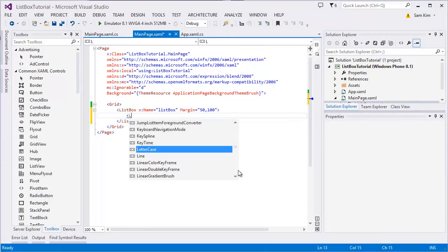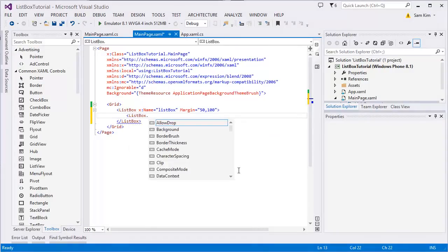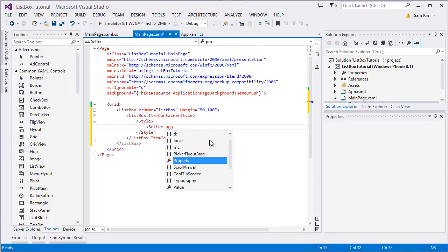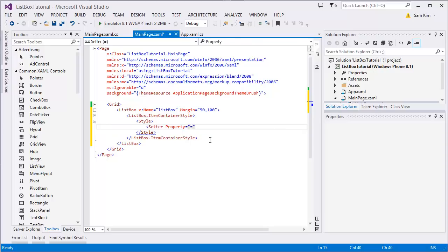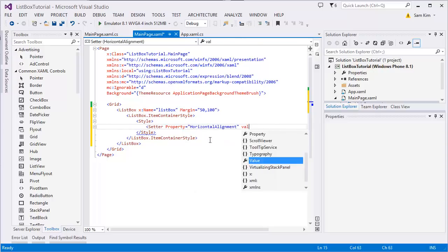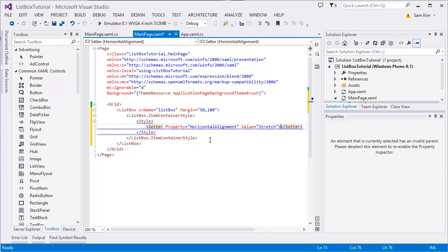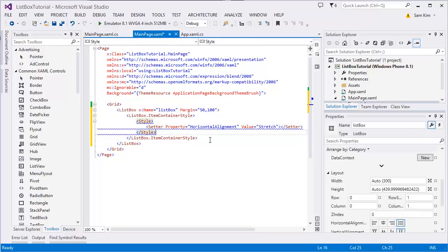Inside we're gonna create two components. First one called ListBox.ItemContainerStyle. That's right, that's the individual container of the item, the style. We're just gonna set the width as, you know, automatically stretch to the main list box property.